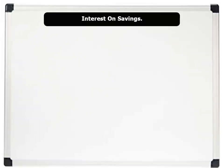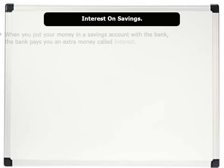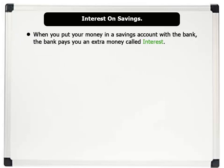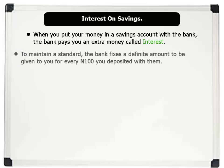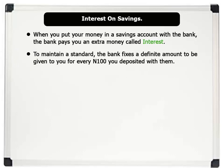Interest on savings. When you put your money in a savings account with a bank, the bank pays you an extra amount of money called interest. To maintain a standard, the bank fixes a definite amount to be given to you for every 100 Naira you deposited with them. This type of interest is called simple interest.